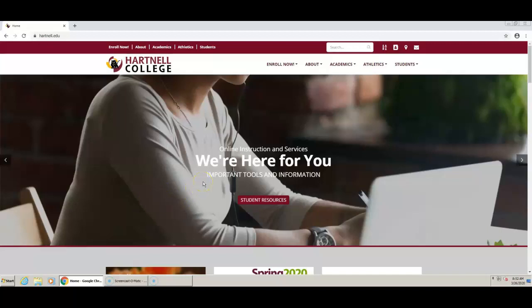Aside from your Hartnell email being the source of our communication between you and the school, it also has its perks. You can receive student discounts with Apple Music & Products, Barnes & Noble, Amazon Prime, Spotify, Microsoft Office, Adobe, Audible, Hulu, AT&T, and Sprint by using your Hartnell email.